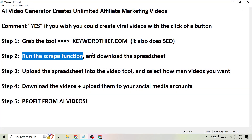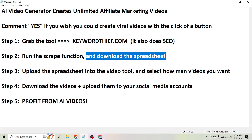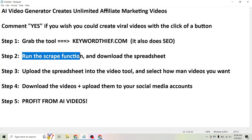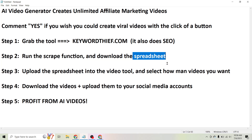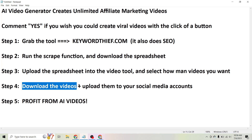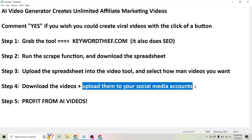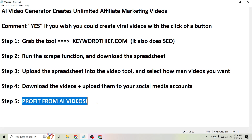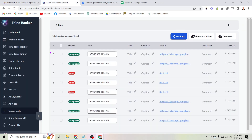Step two is to run the scrape function and download the spreadsheet. This tool is going to scrape the web for whatever keyword you give it and return a spreadsheet of all the top websites related to that keyword. Then all we're going to do is upload the spreadsheet into the video tool and select how many videos we want it to create. The next step is to download the videos and upload them to your social media accounts — just clicking a few buttons. And then the last step is to sit back and profit from the AI videos.